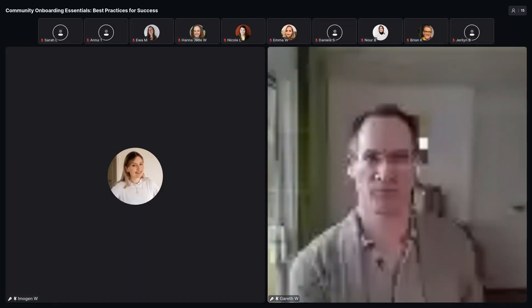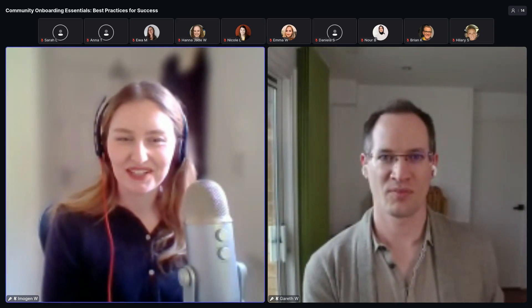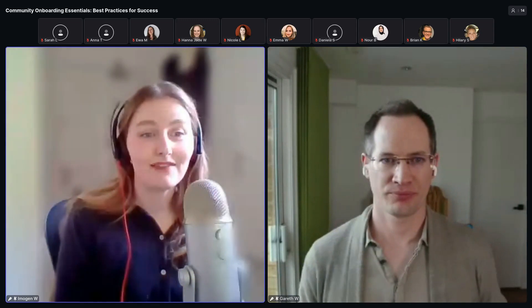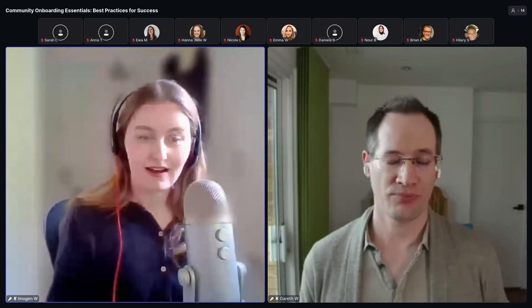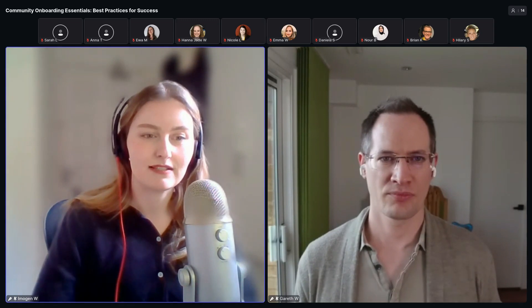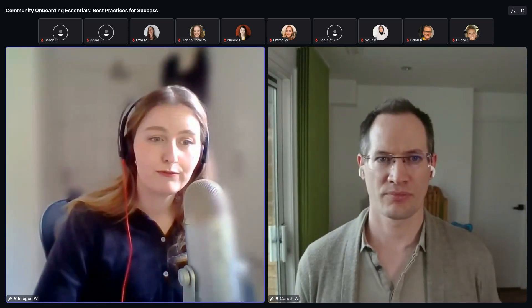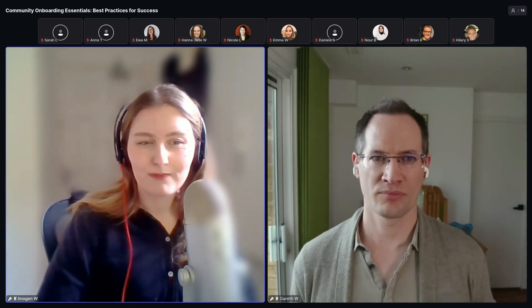That was brilliant — thank you so much, Gareth. I started taking notes and then remembered it's being recorded. So much useful information. My question for you: you talked a lot about proof points and how helpful they are, but if you're just launching a community, do you have any tips on gathering those proof points, or something that could replace them if you don't yet have members or numbers?